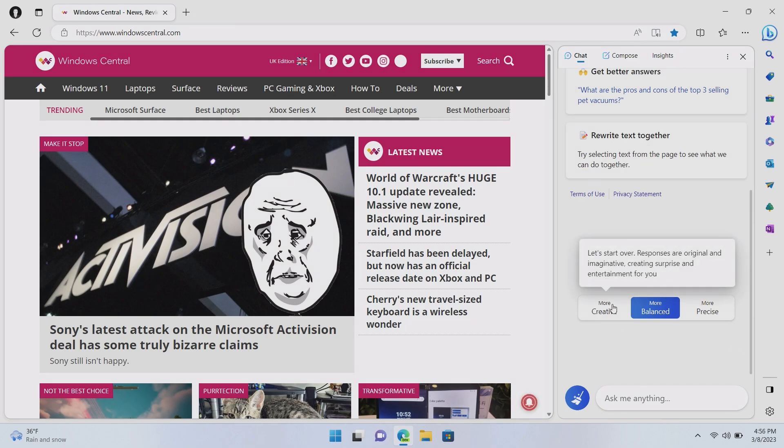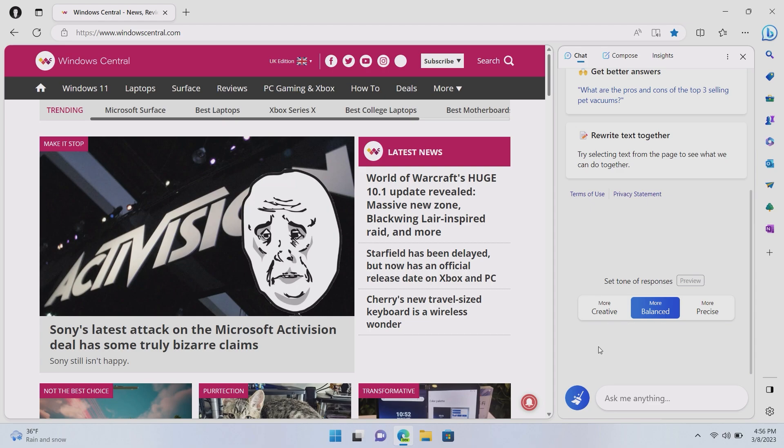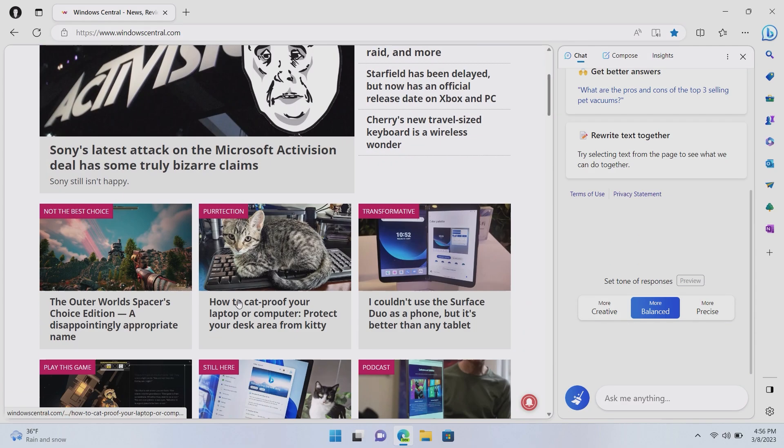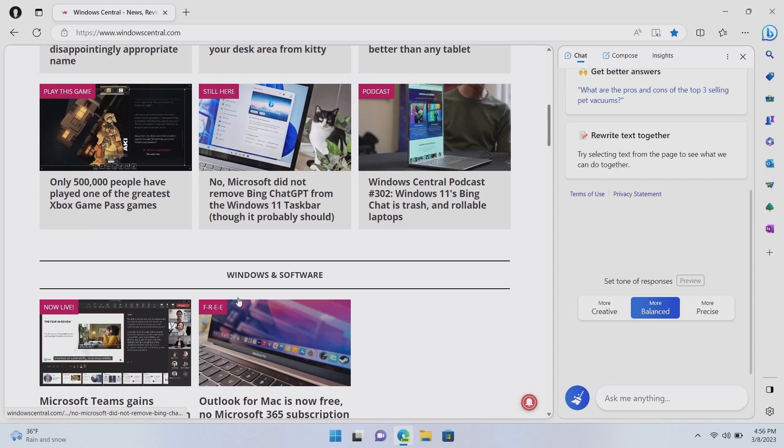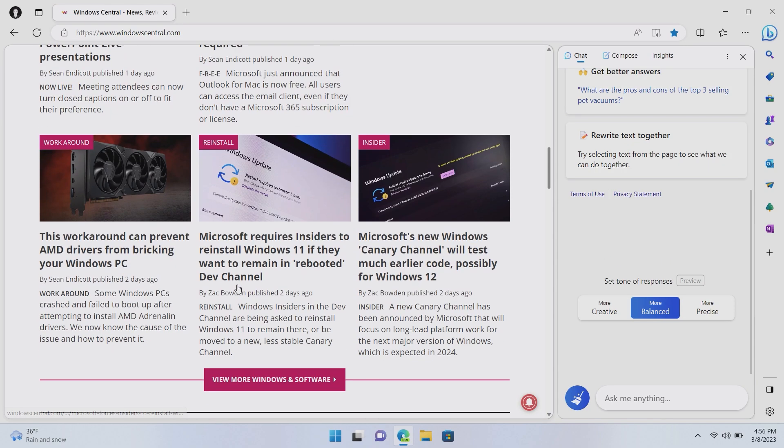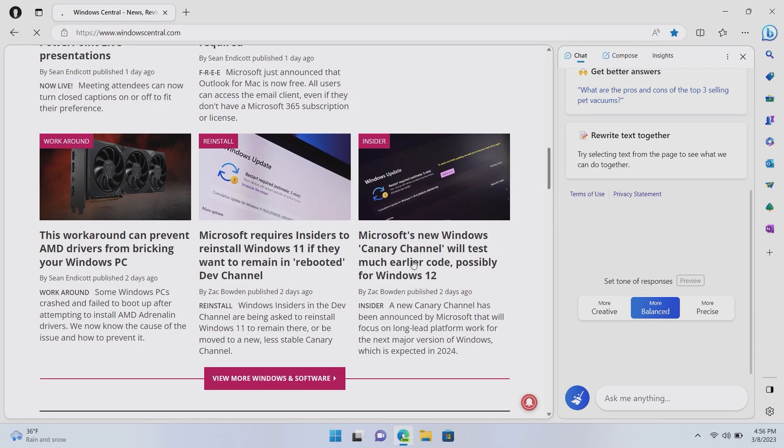We can see here that we have the same interface we were just looking at, the Bing chat interface. And this functions as you would expect. However, it's also more contextual now. So, it's actually analyzing what's on my webpage here. So, I can ask it questions specific to the content that I'm looking at.